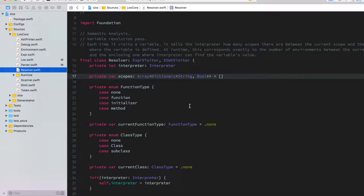The implementation of the resolver is not that hard — it's probably one of the easiest things to implement in the interpreter — but actually understanding it conceptually is one of the most complex parts, in my opinion.